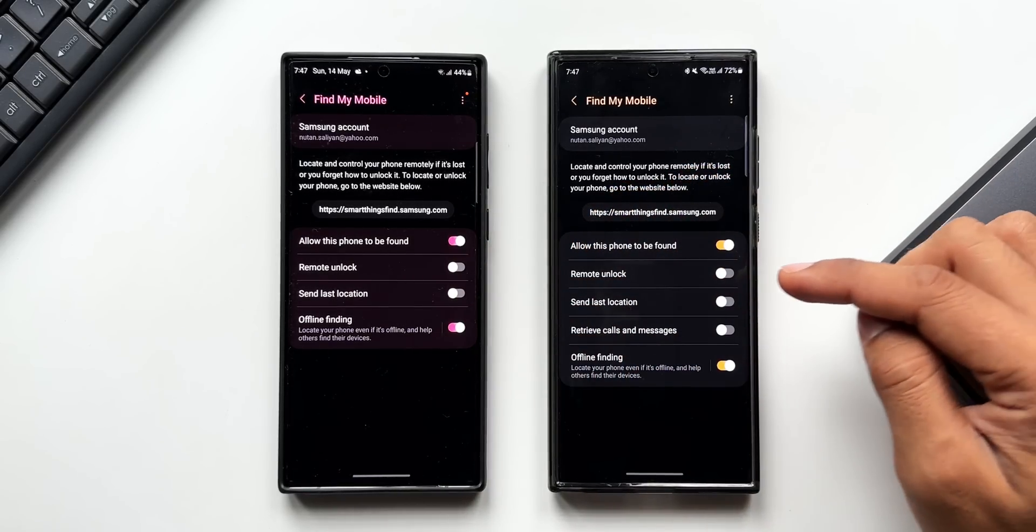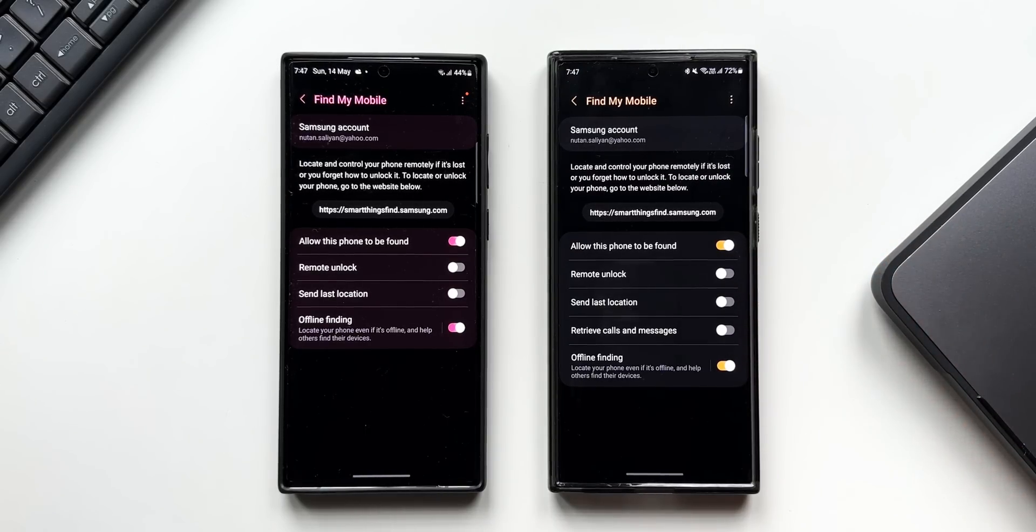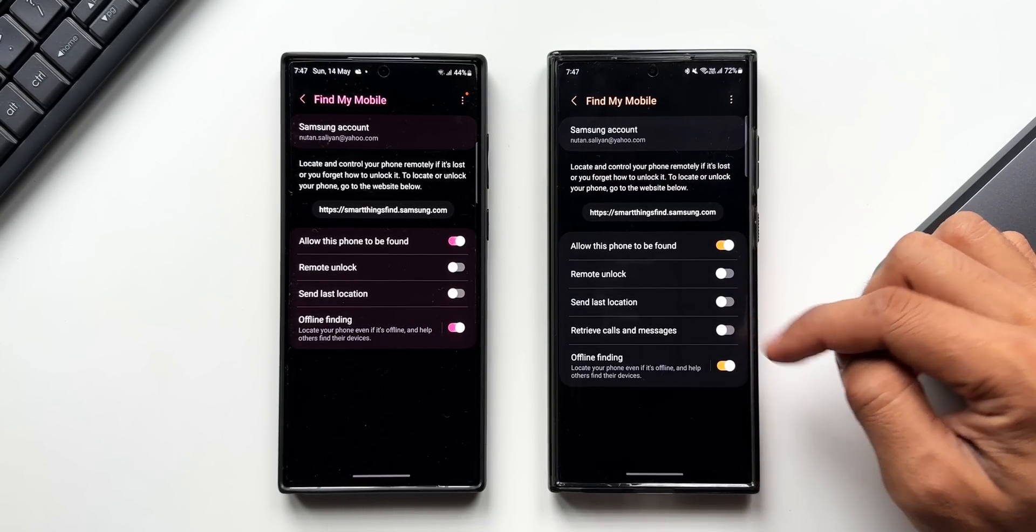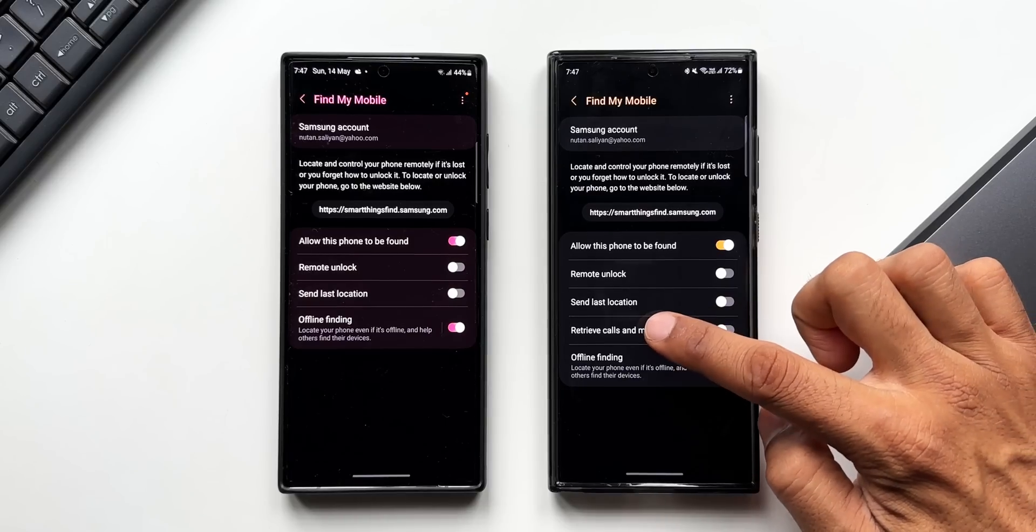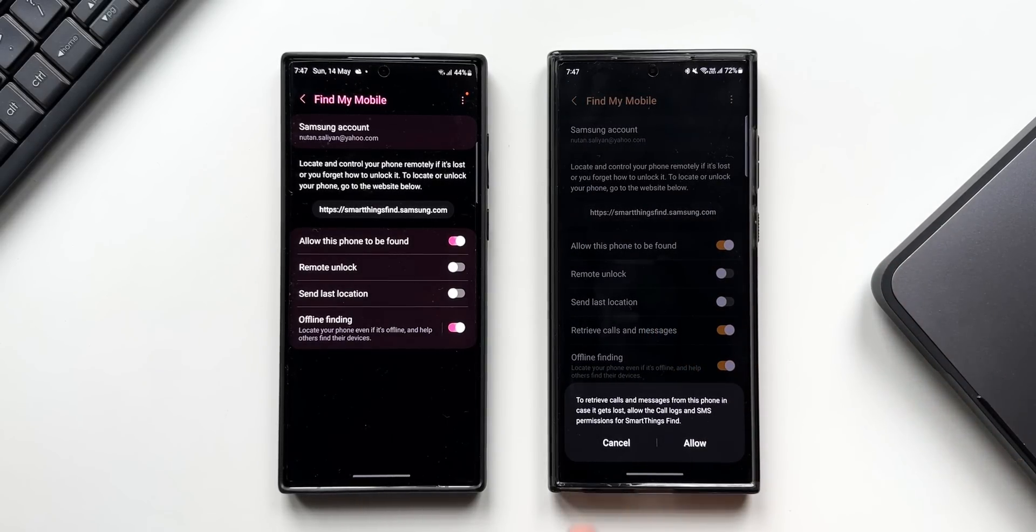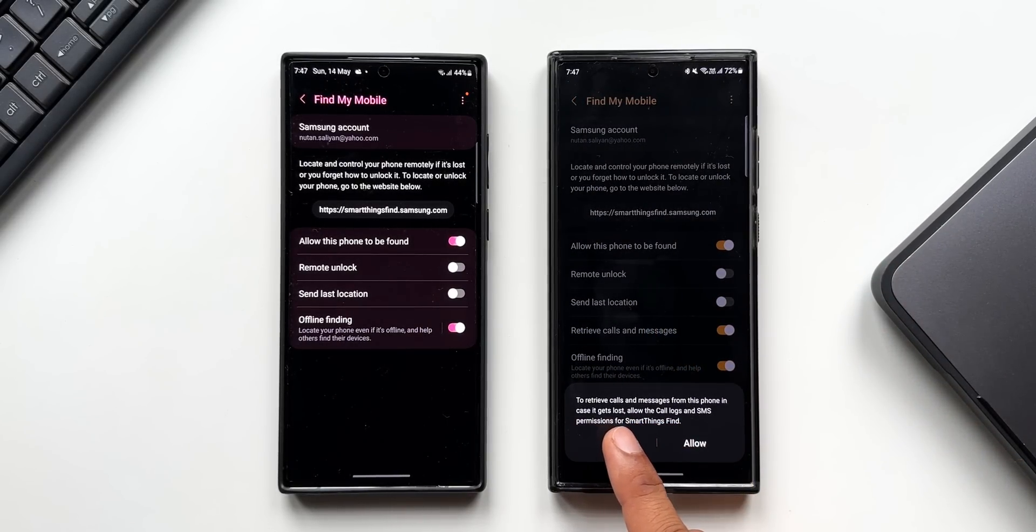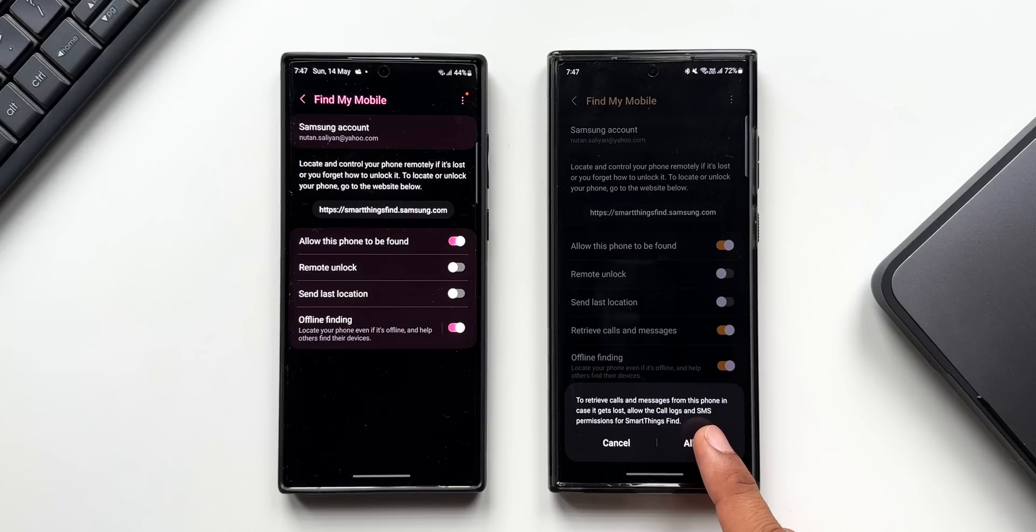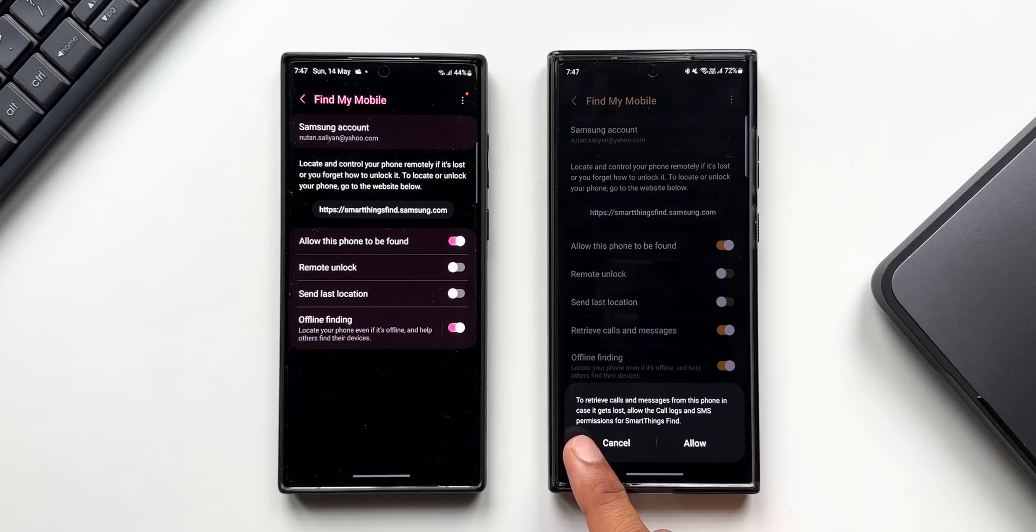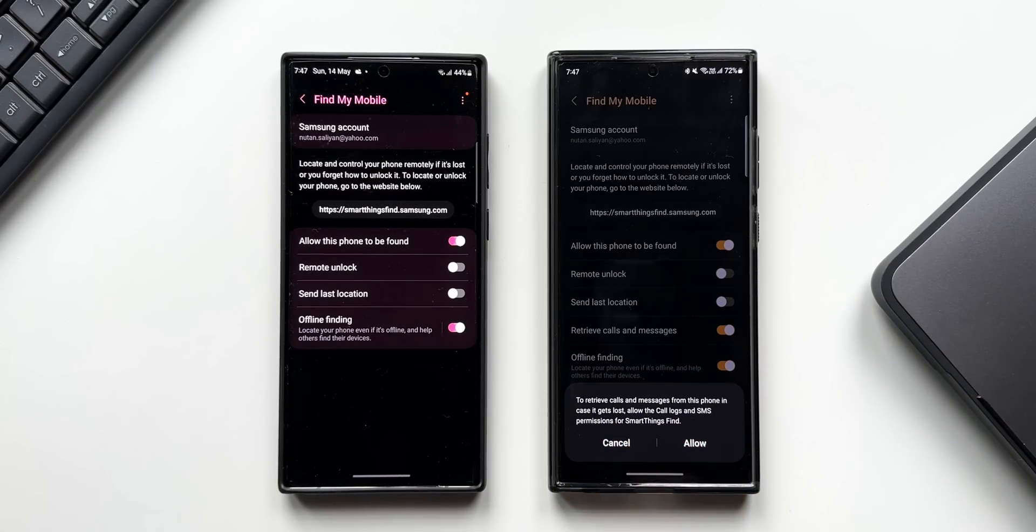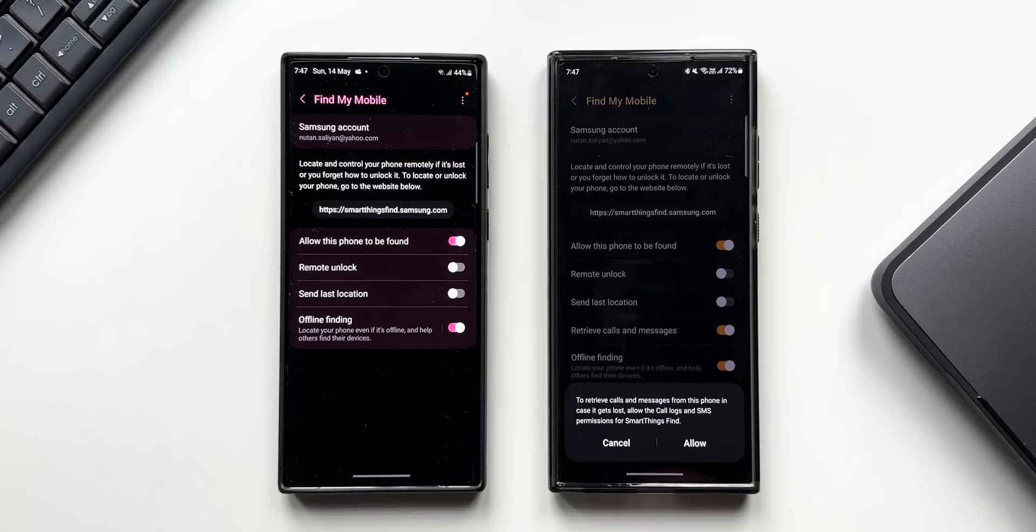me just tap on this and let's see what it says. To retrieve calls and messages from this phone in case it gets lost, allow the call log and SMS permissions for SmartThings Find. So this will allow the permissions for SmartThings Find feature to fetch all the call logs and messages from the lost phone. If this